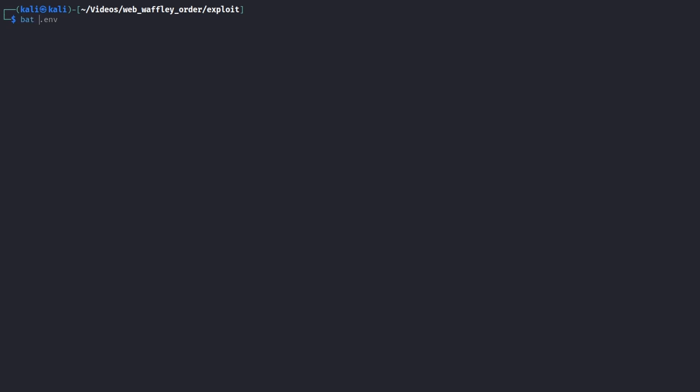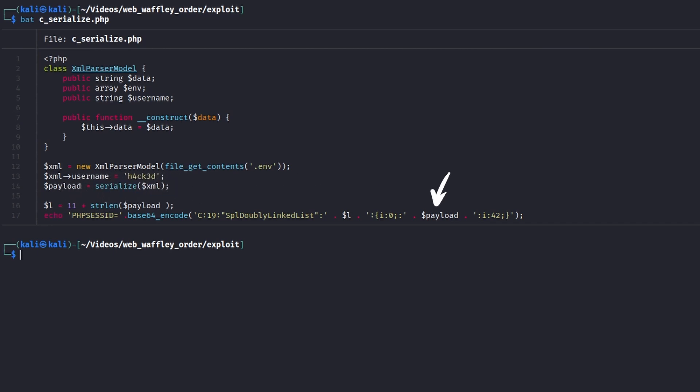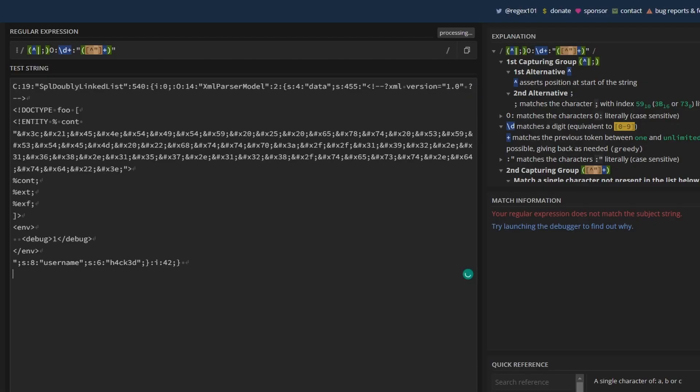The php code declares an XML parser model class equal to the application's one. Then, it creates an object reading our previous XML payload, serializes it, calculates the corresponding length, and finally places it inside the container shown on GitHub. Testing the result on regex 101, we can see that this time the regex does not match anymore. If the exploit works, we are ready to get the final flag.